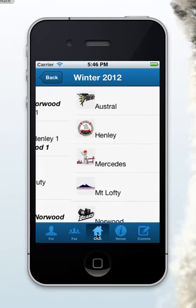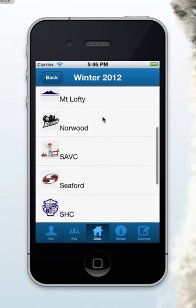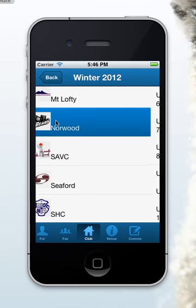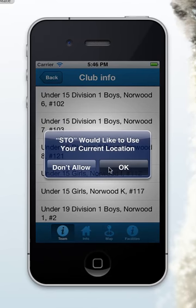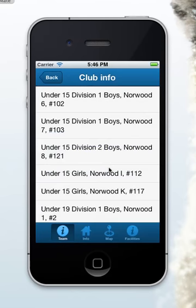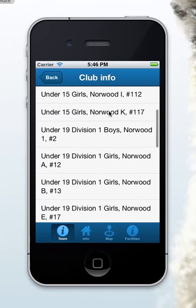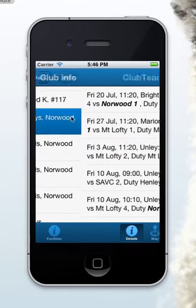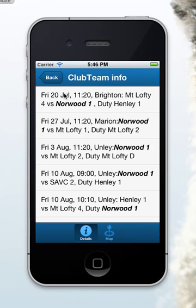Also available is some club information — you can navigate to your club and click on it. The application will ask if it can use the current location of the phone, because it's got a map built into it. From here I can select my team; if I navigate to Norwood Boys 1 again,